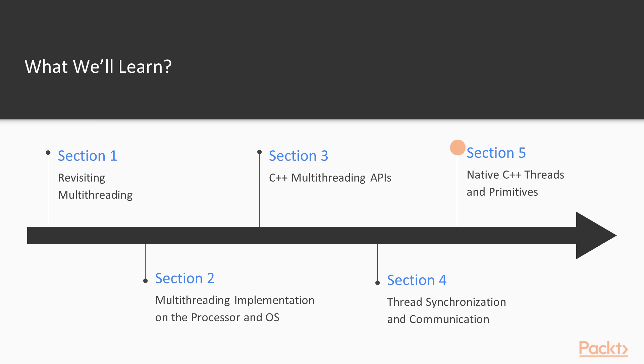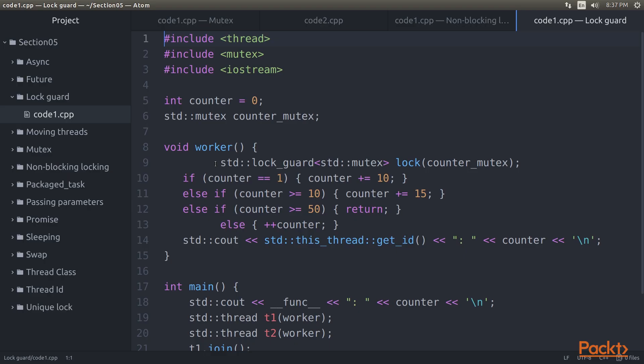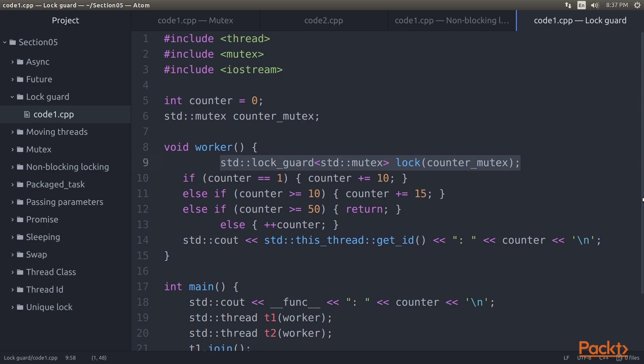The final section, Native C++ Threads and Primitives, discusses and explores extending and optimizing thread safety using the features offered by the full feature set in C++11 and C++14.